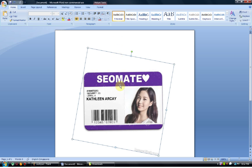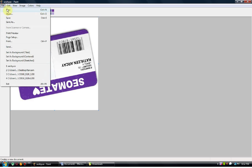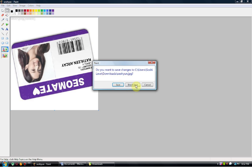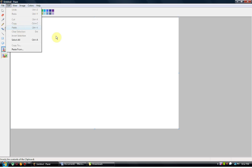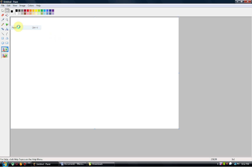After doing this, copy. Click on this — it is very very important to click on this before you paste or else it wouldn't work. So you must click on this paste.